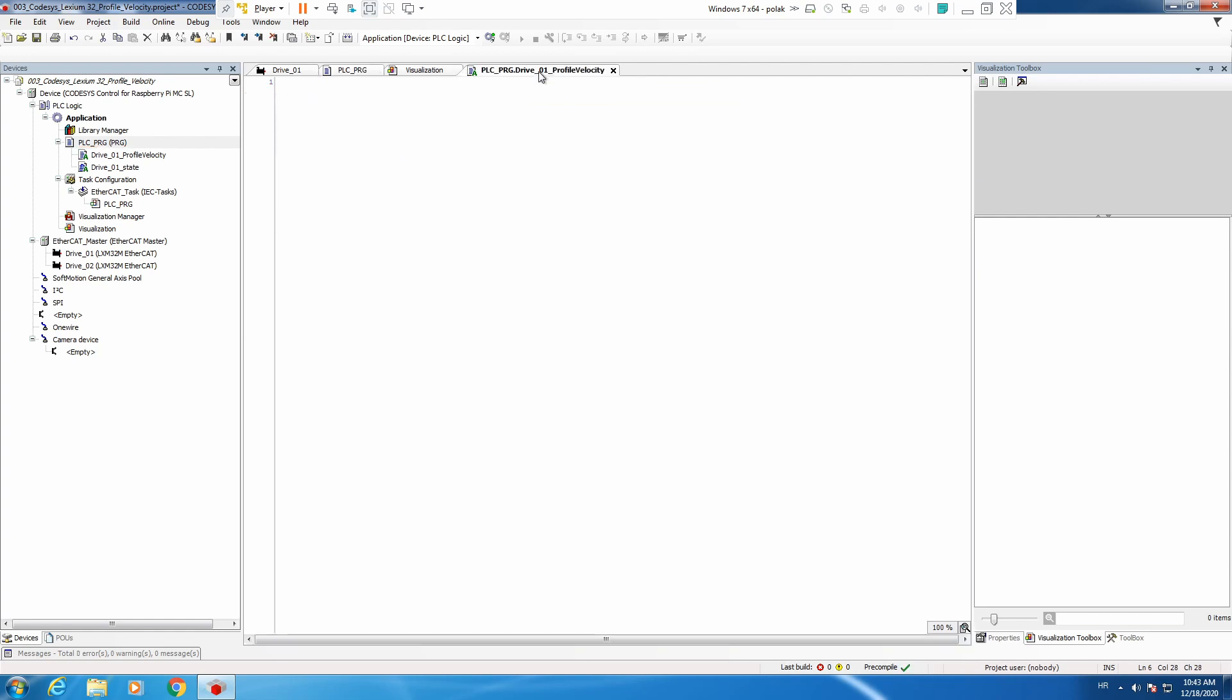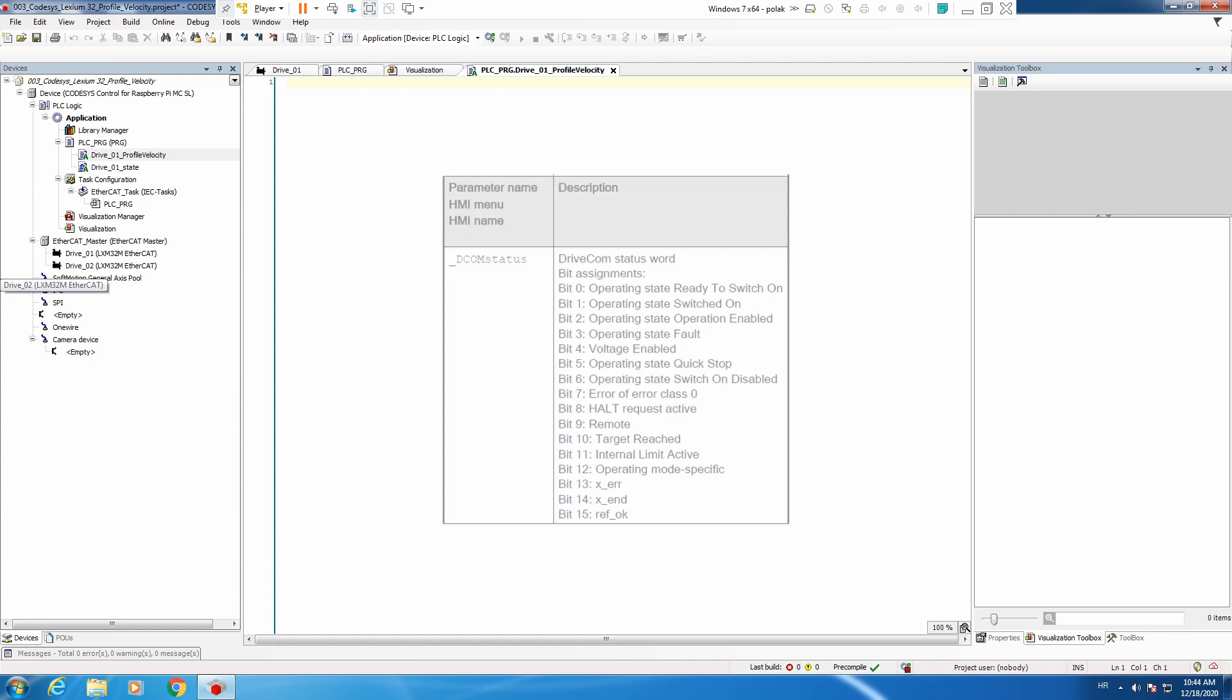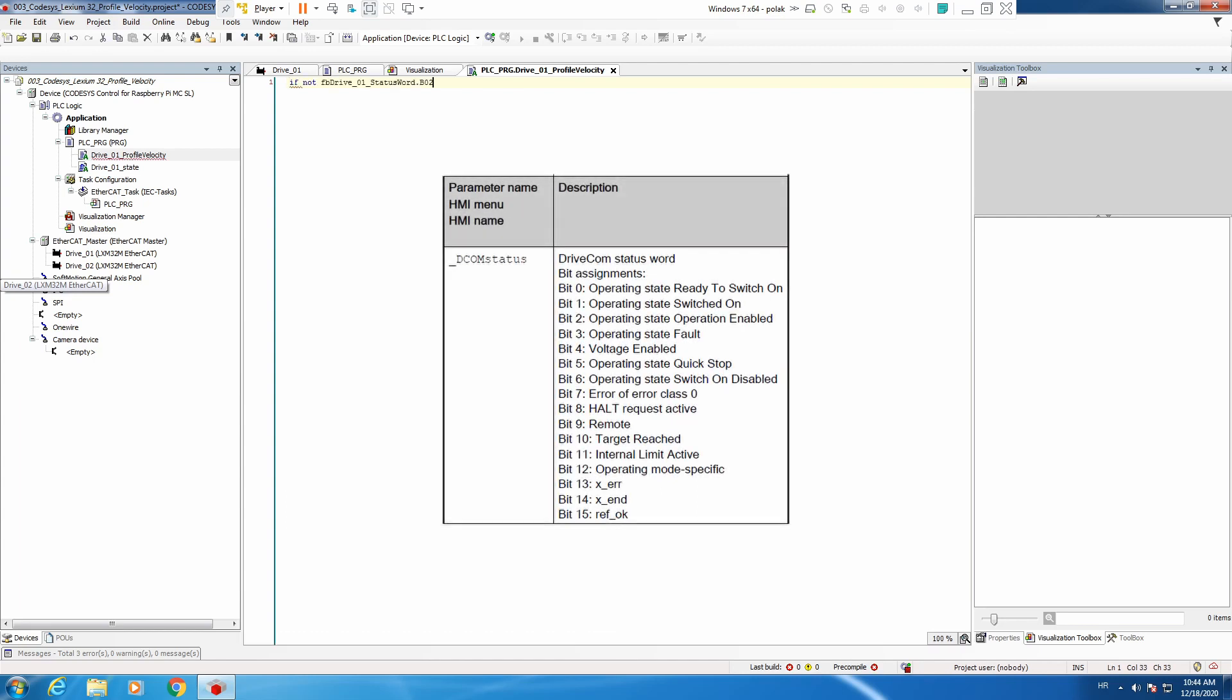Let's go to this action profile velocity. First, the condition to execute profile velocity: we'll need to have a drive in run and also not in error, so let's do that. This is our condition to run. This is a condition of fault on the drive.